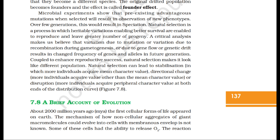Microbial experiments show that pre-existing advantageous mutations, when selected, result in observation of new phenotypes. Over a few generations, this would result in speciation. Natural selection is a process in which heritable variations enabling better survival are enabled to reproduce and leave a greater number of progeny. Variation due to mutation, recombination during gametogenesis, gene flow or genetic drift results in changed frequency of genes and alleles in future generations. Natural selection can lead to stabilization — in which more individuals acquire mean character value — directional change, or disruption, where more individuals acquire peripheral character values at both ends of the distribution curve.